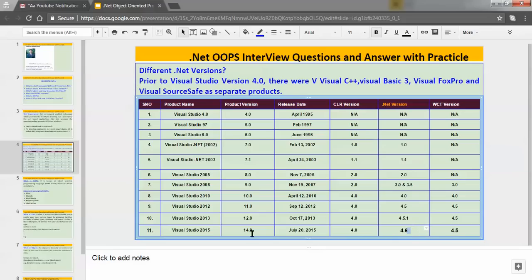The latest .NET framework is 4.6, and the latest Visual Studio is 2015 — as of when I am recording this video. So if anyone asks what the latest framework is, your answer should be 4.6, and the latest Visual Studio is 2015.